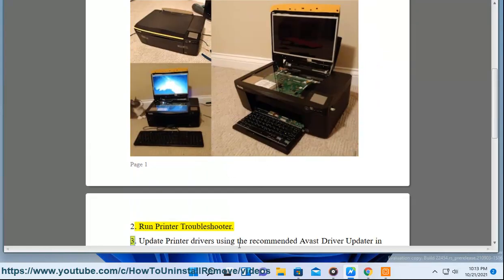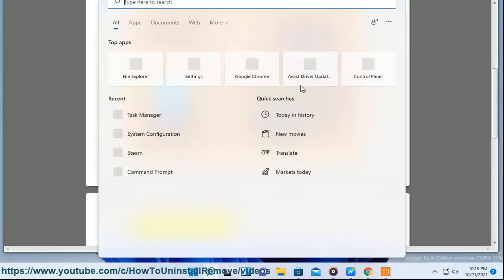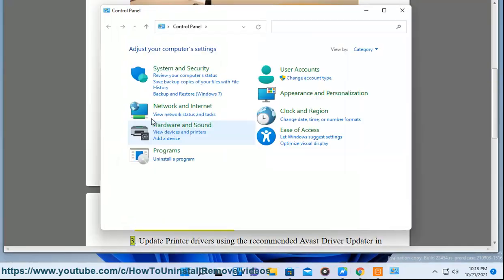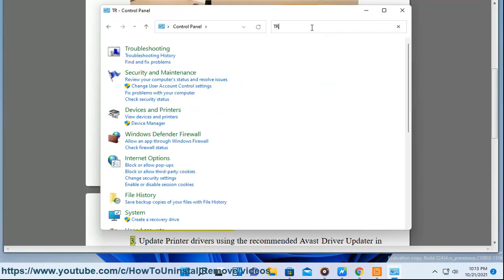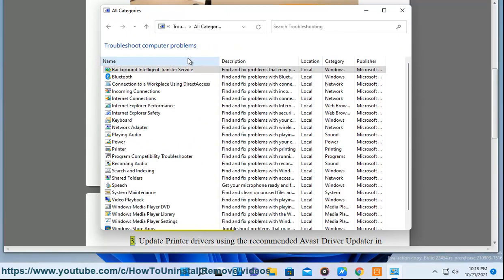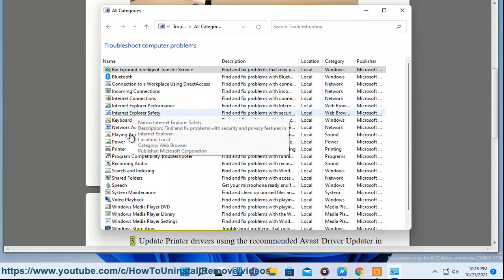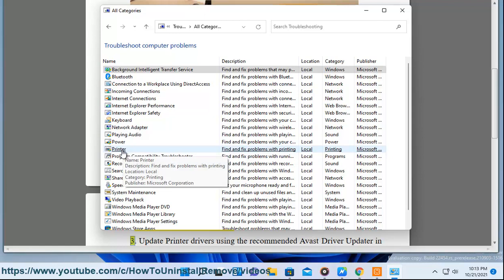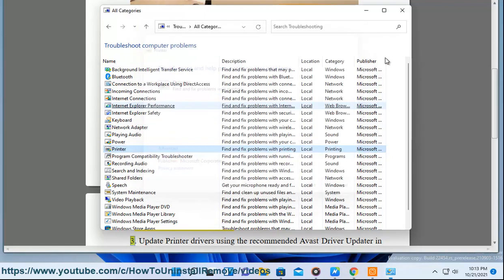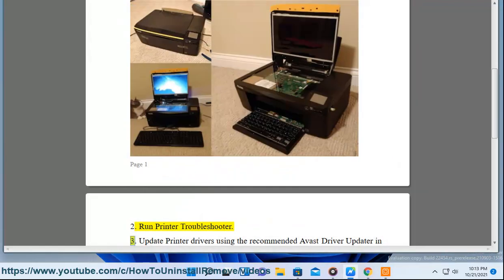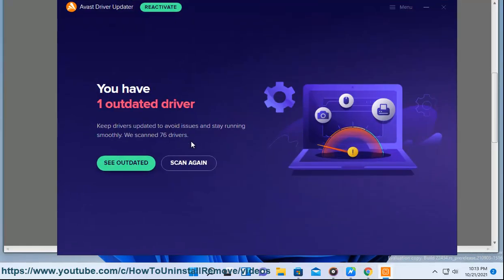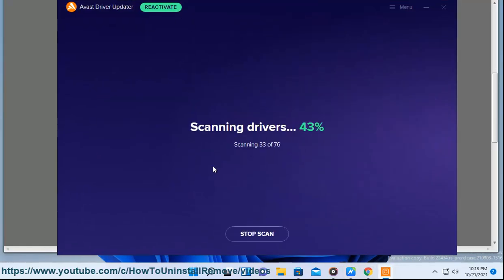3. Update printer drivers using the recommended Avast driver updater in this video guide.